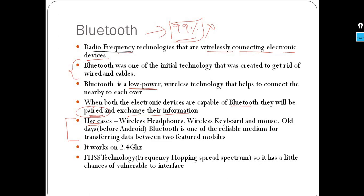In real-time scenarios, Bluetooth is commonly used for wireless headphones, wireless keyboards, and wireless mice. If you are connected to a device through a wireless medium, it is typically based on Bluetooth.